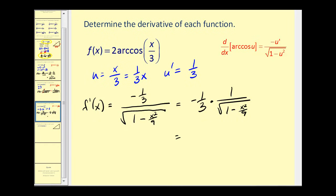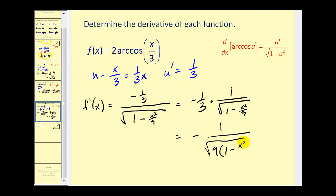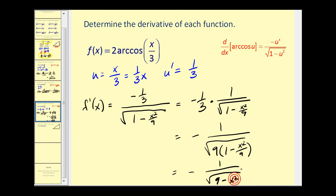Multiplying the fractions together gives a negative numerator of 1. For the denominator, bringing the 3 inside the square root changes it to a 9, since the square root of 9 gives us the 3 outside. So this equals the square root of 9 times the quantity 1 minus x squared over 9, which eliminates the fraction under the square root. This simplifies to negative 1 over the square root of 9 minus x squared, which is the preferred form for most textbooks and is clearly more simplified.